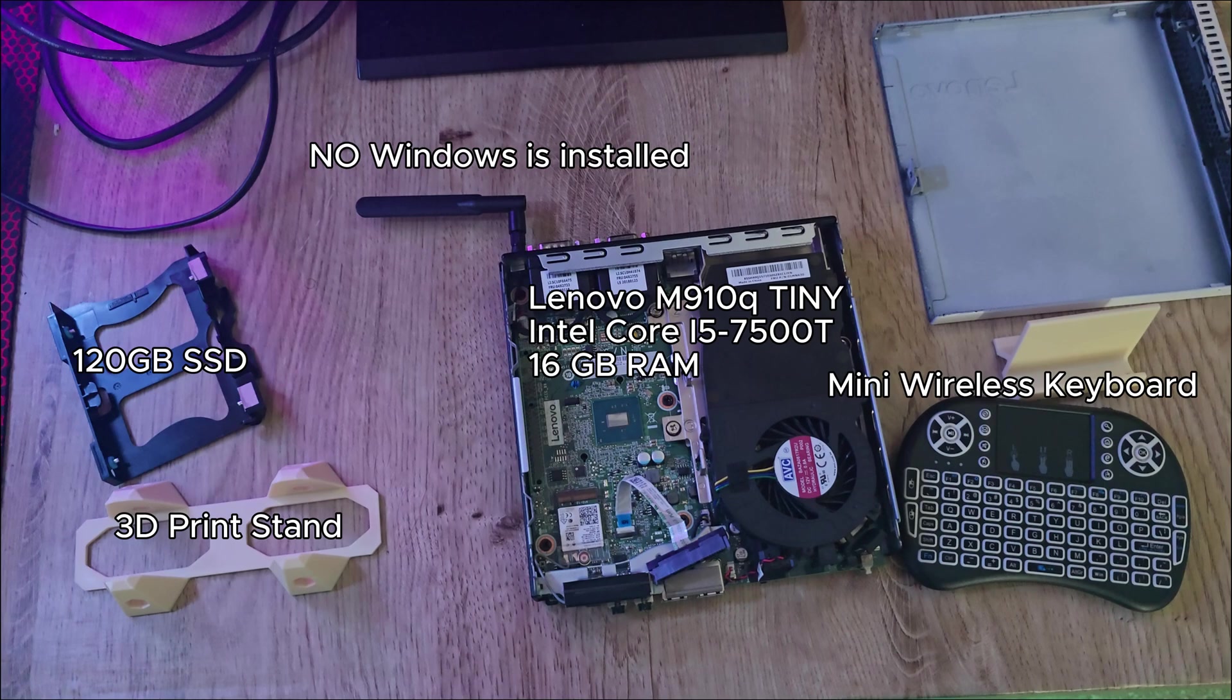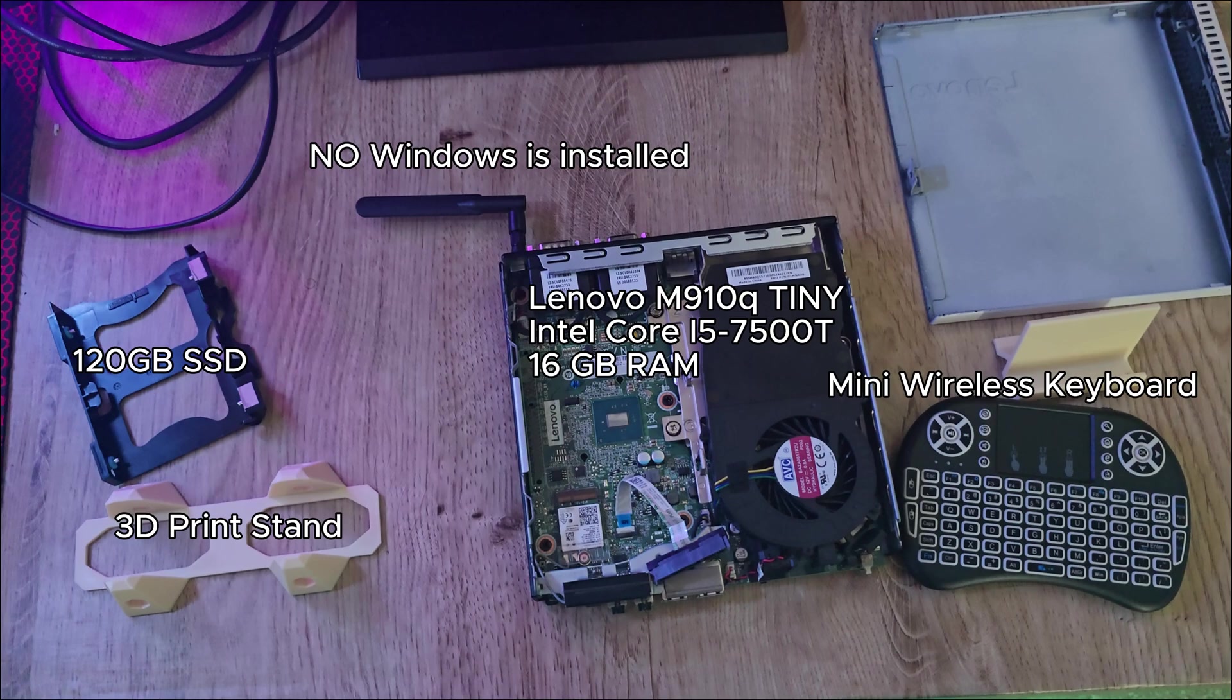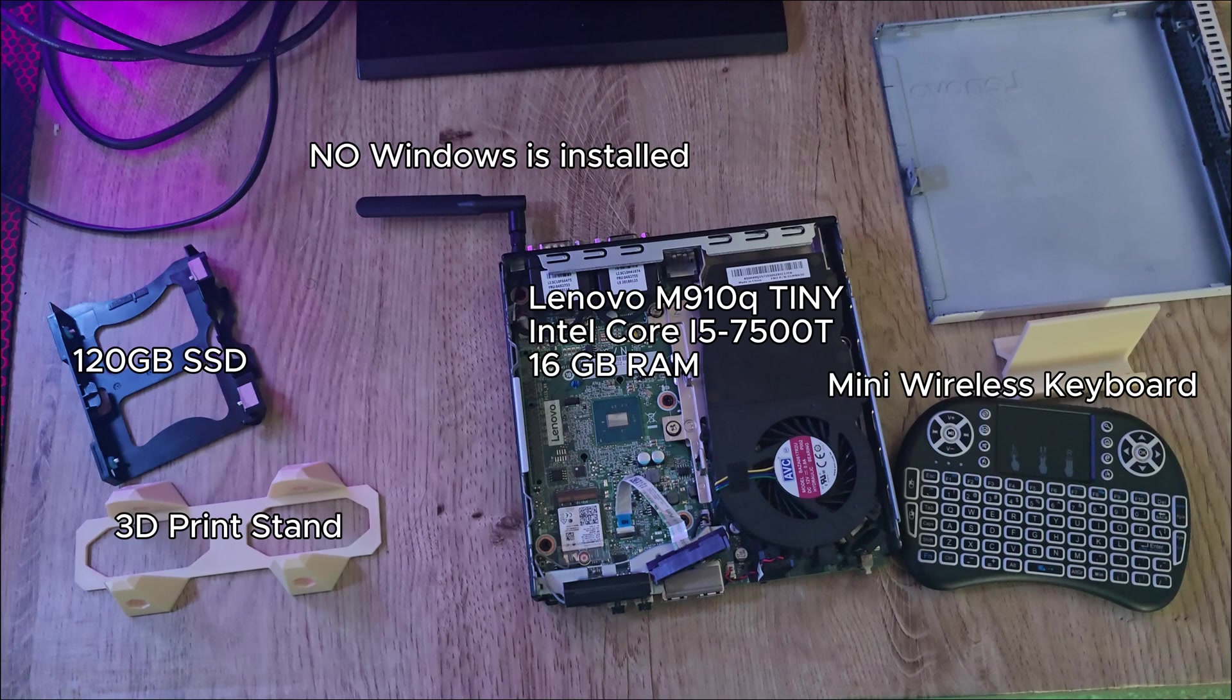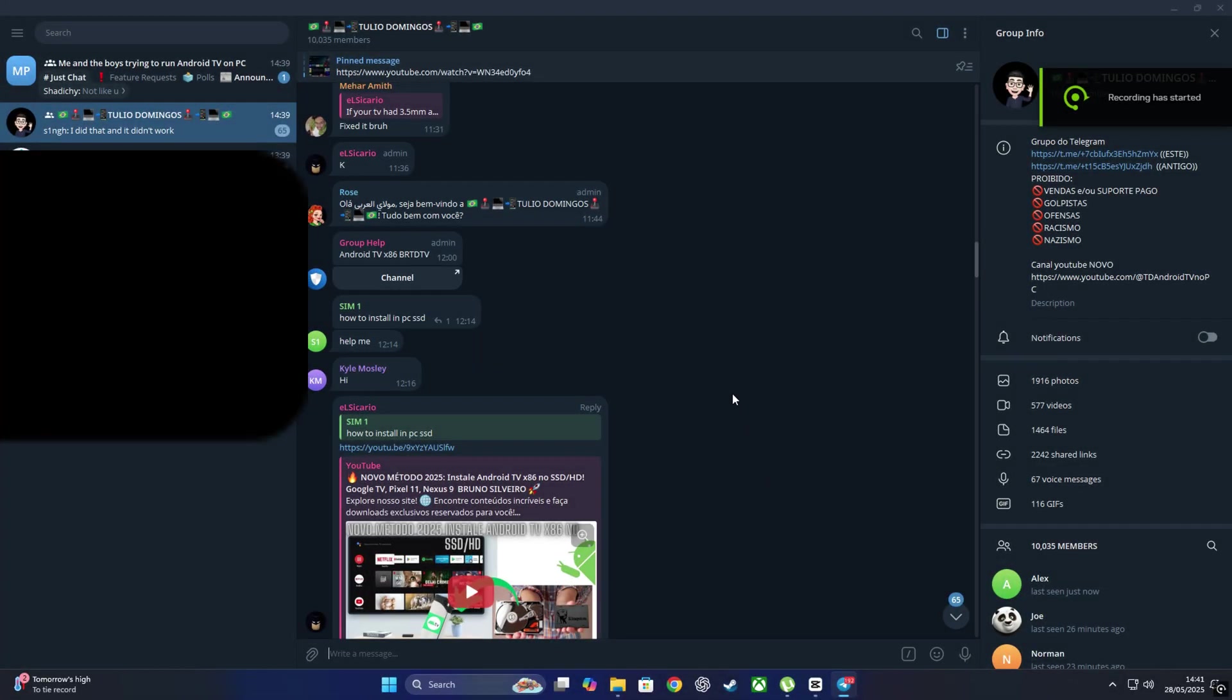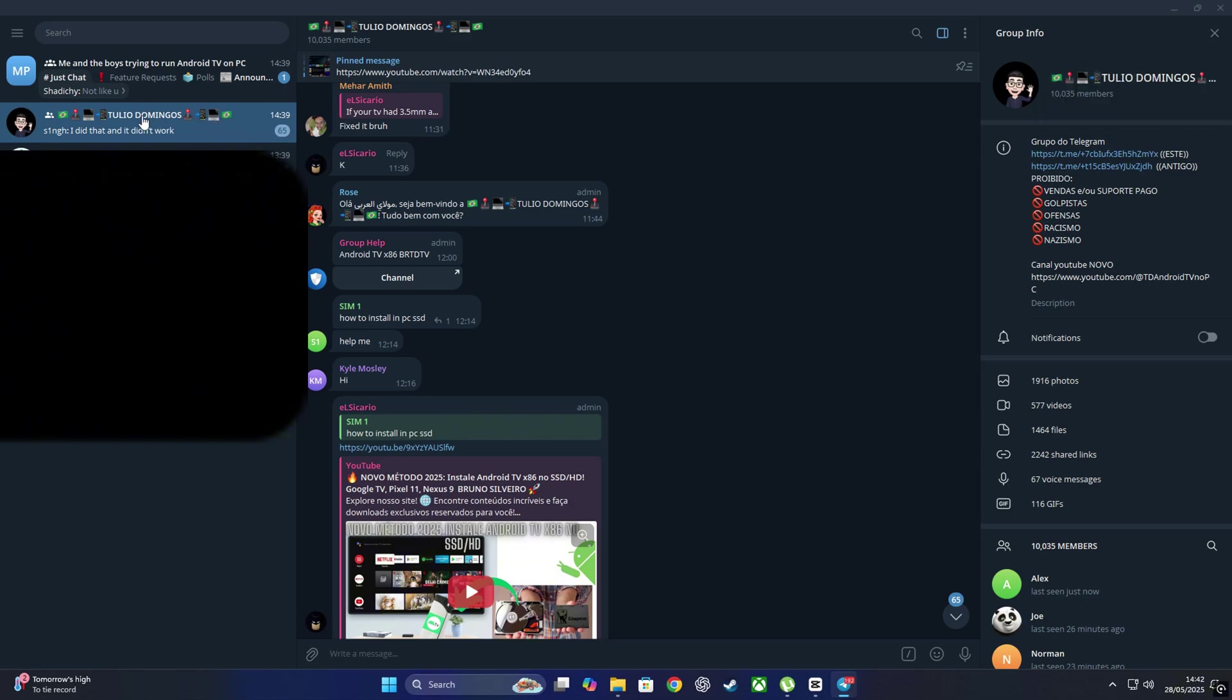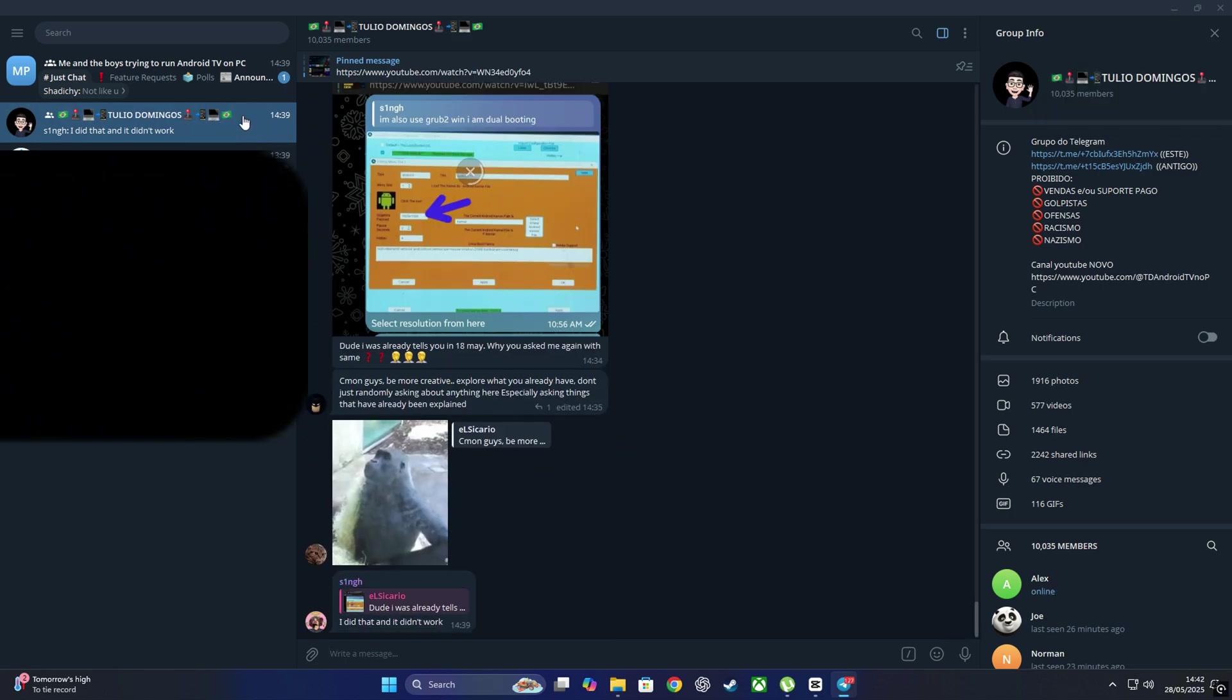Also using a 3D printed stand because I can, and because why not make it look cooler. We are installing this Android experience on a 120 gig SATA SSD, not because we have to, just because I want to. And one thing to remember: this isn't an emulation. There is no Windows installed on the SSD. Think of it like this: the PC has a brain sure, but we are giving it new knowledge. Right now it's a clean slate, no memories, no past, just waiting to be filled with Android goodness.